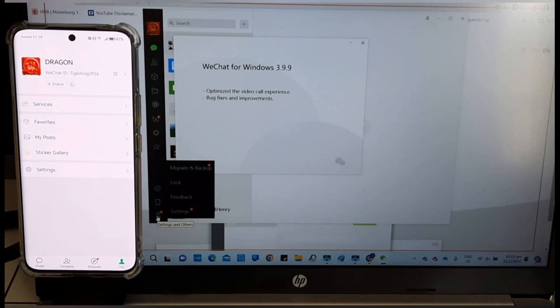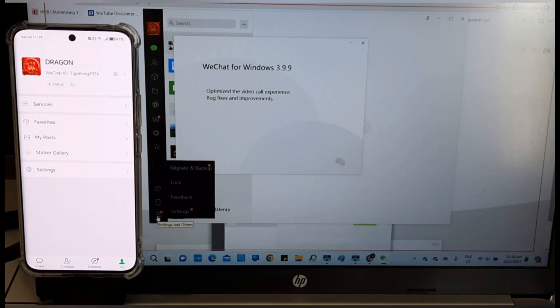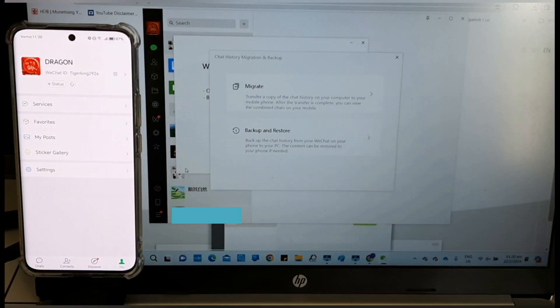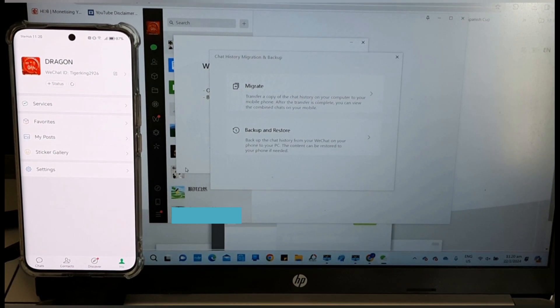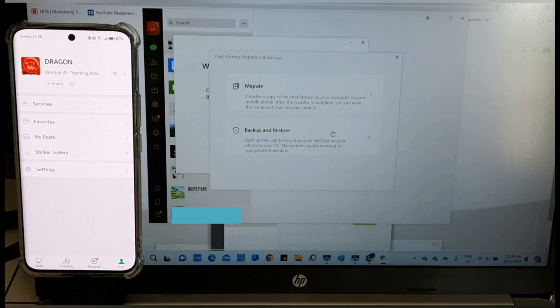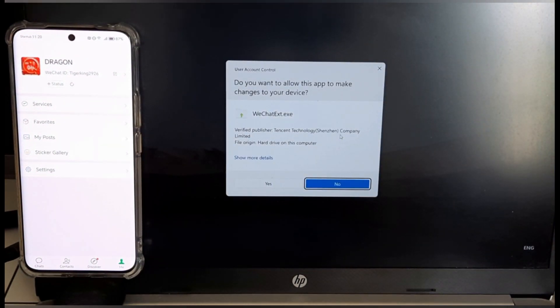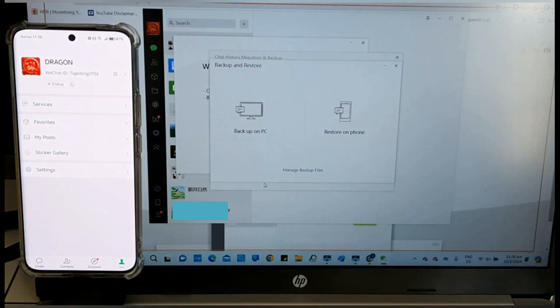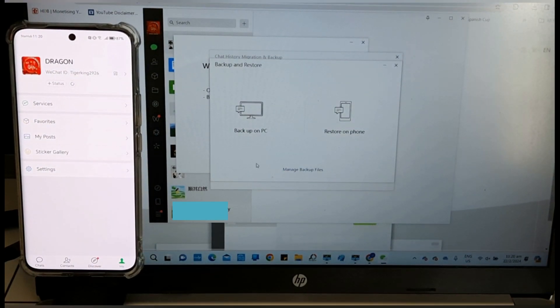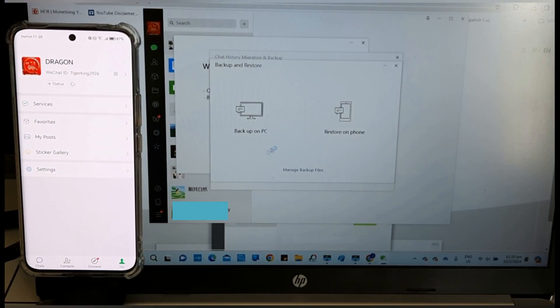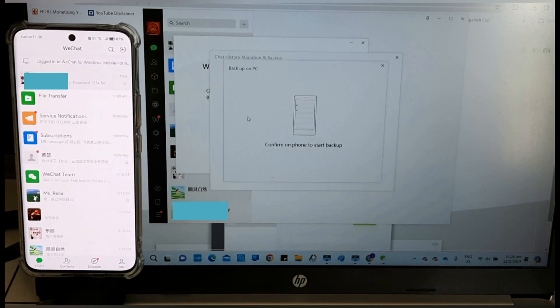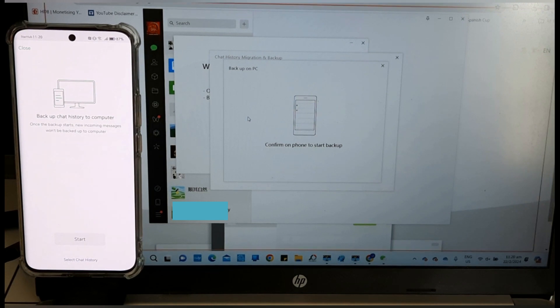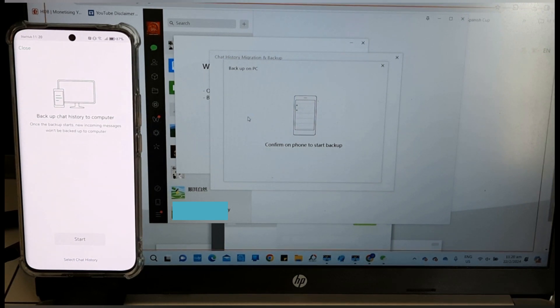Go to Migrate and back up. Back up and restore. Yes. Backup on PC. Confirm on phone to start backup.